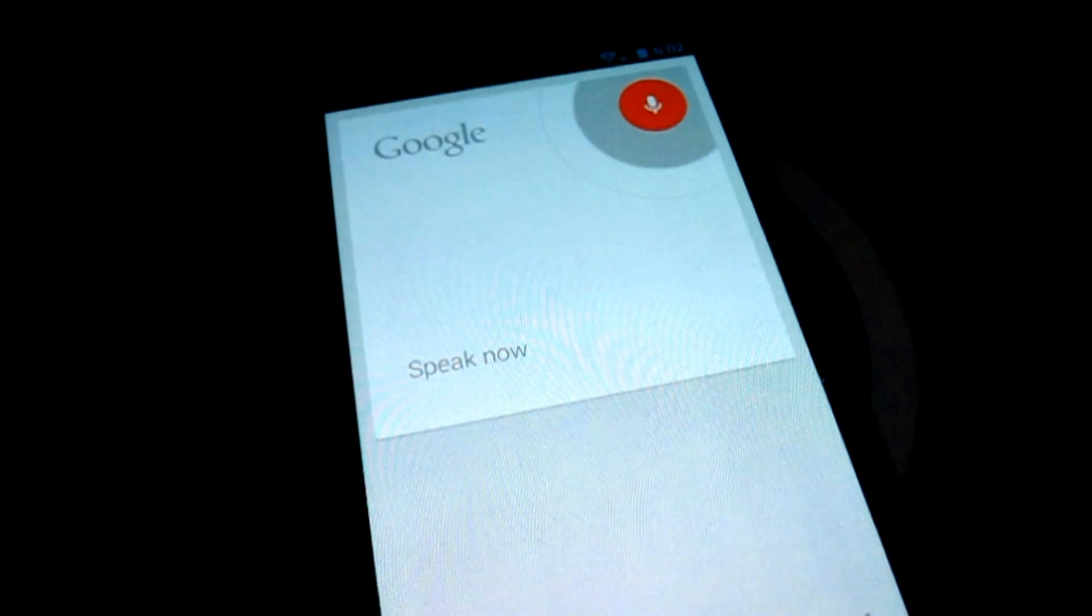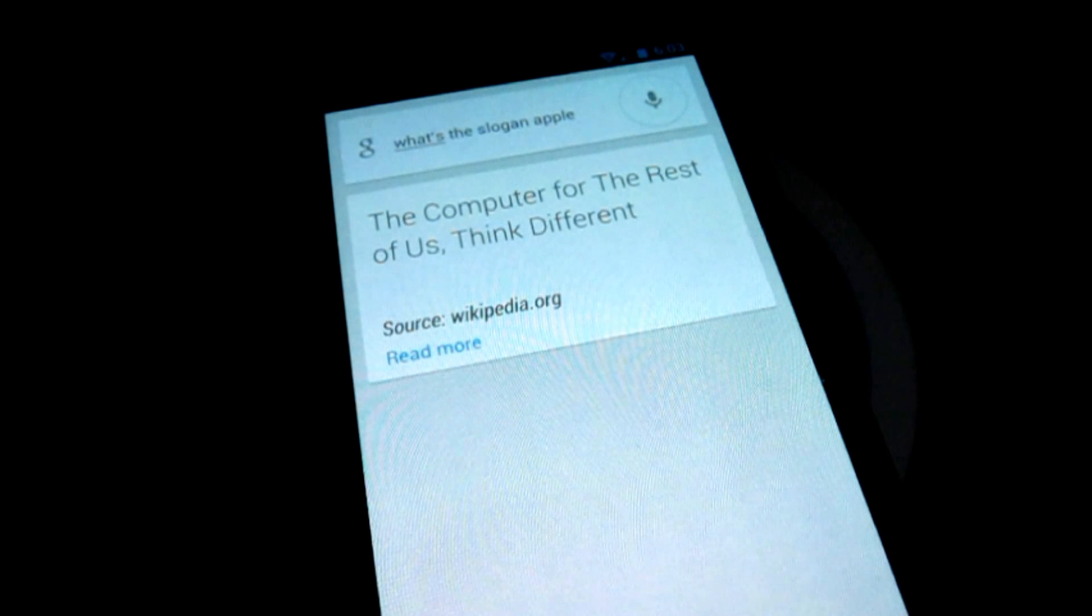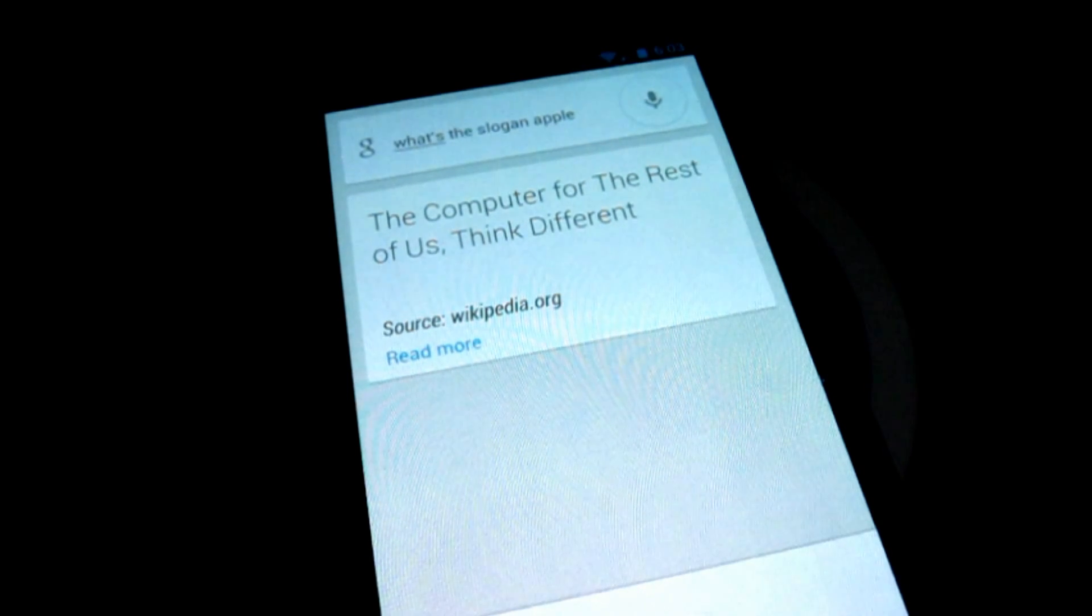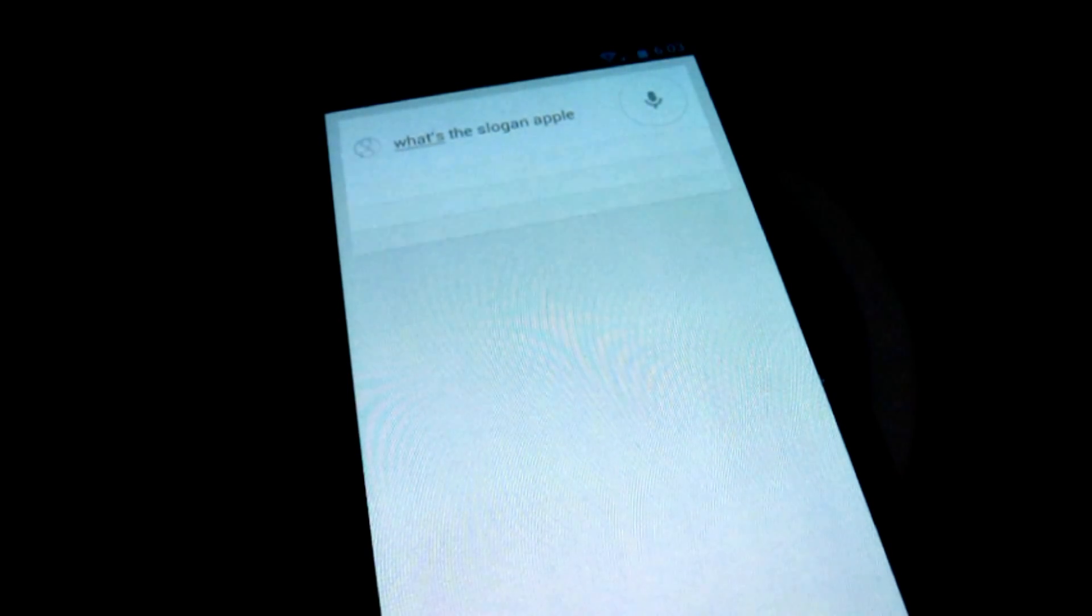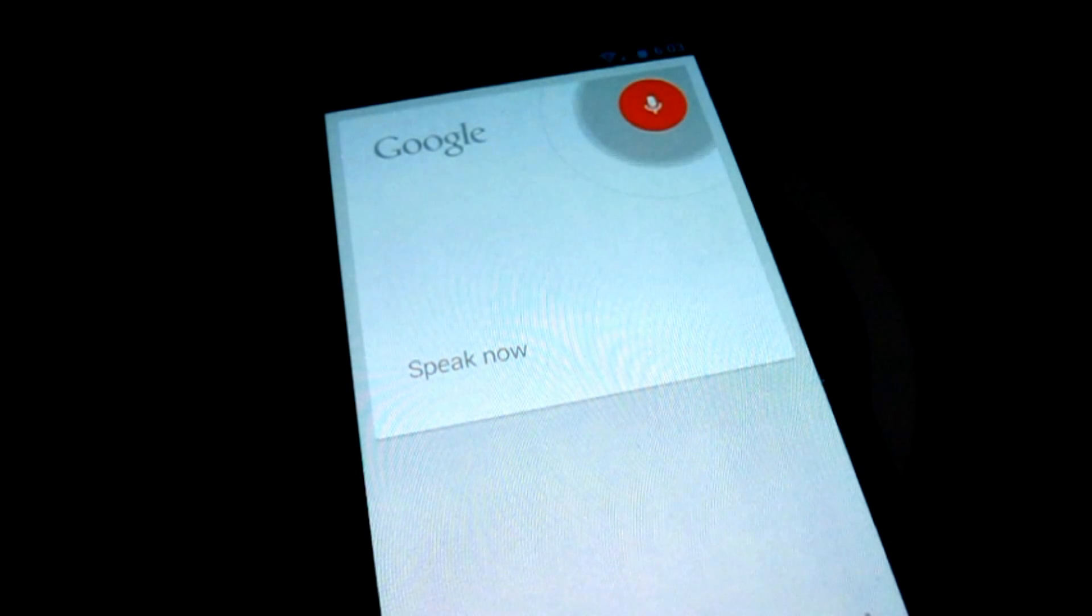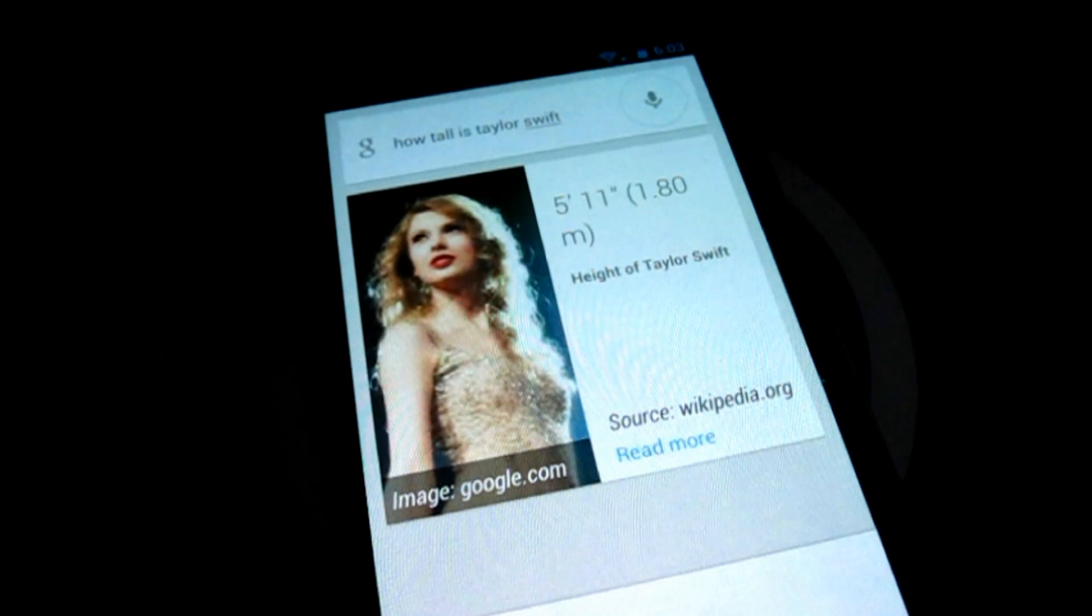What's the slogan at Apple? Apple Inc. slogan is the computer for the rest of us. Think different. How tall is Taylor Swift? Taylor Swift is 5 feet 11 inches tall.